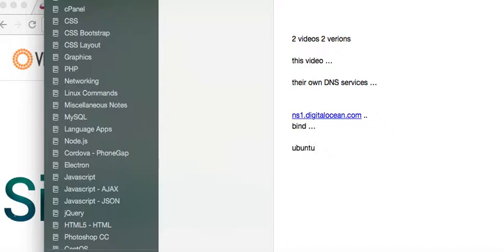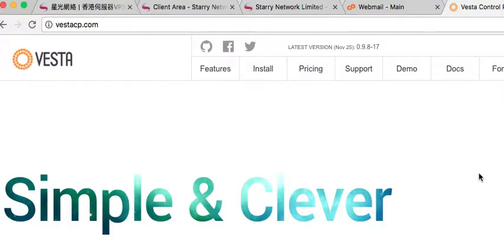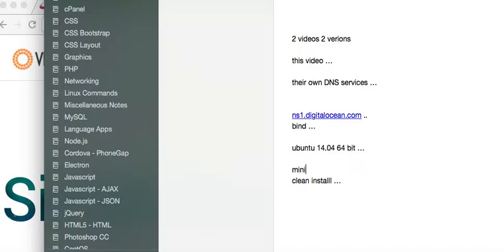I'm going to be installing this on Ubuntu 14.04, 64-bit. This is very important: you need a clean install. No Apache, no MySQL — we're going to let the Vesta script configure PHP and install and configure the mail server. It makes it very convenient. Start with a minimal install. That is very important.